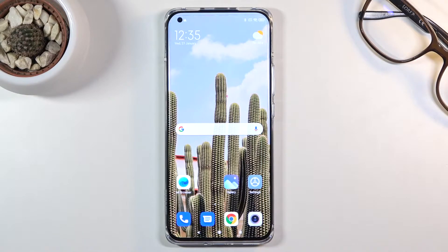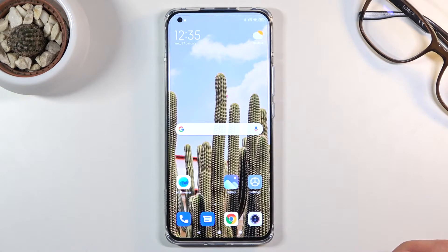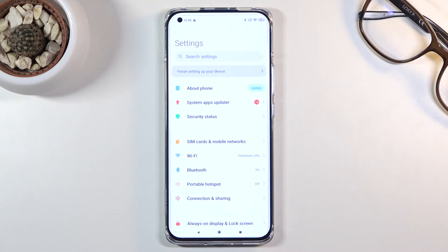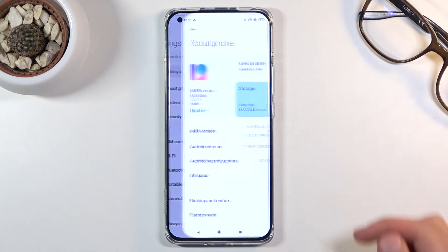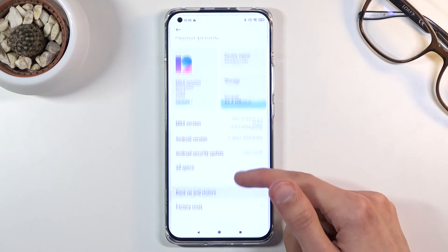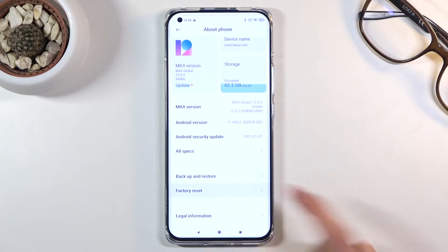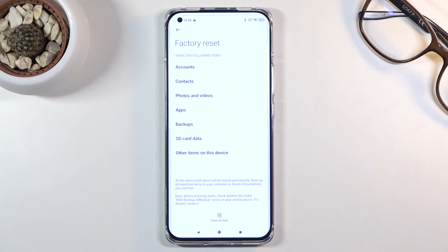Welcome. My name is Xiaomi Mi 11 and today I'll show you how to hard reset the device through settings. To get started, let's open up our settings, go to About Phone, then Factory Reset. In here it will give us a message that performing this will remove basically apps,